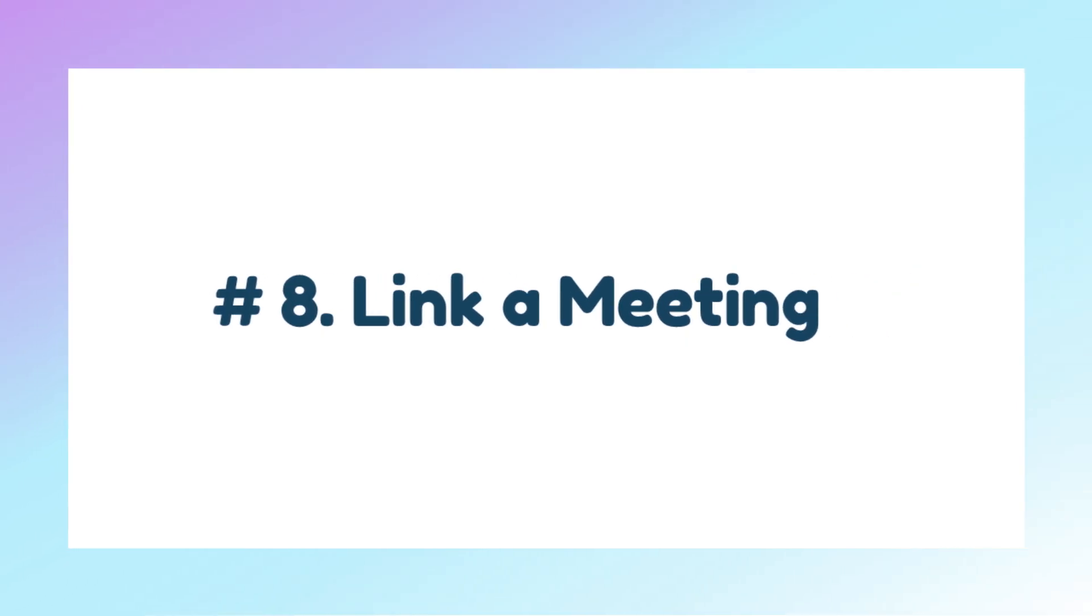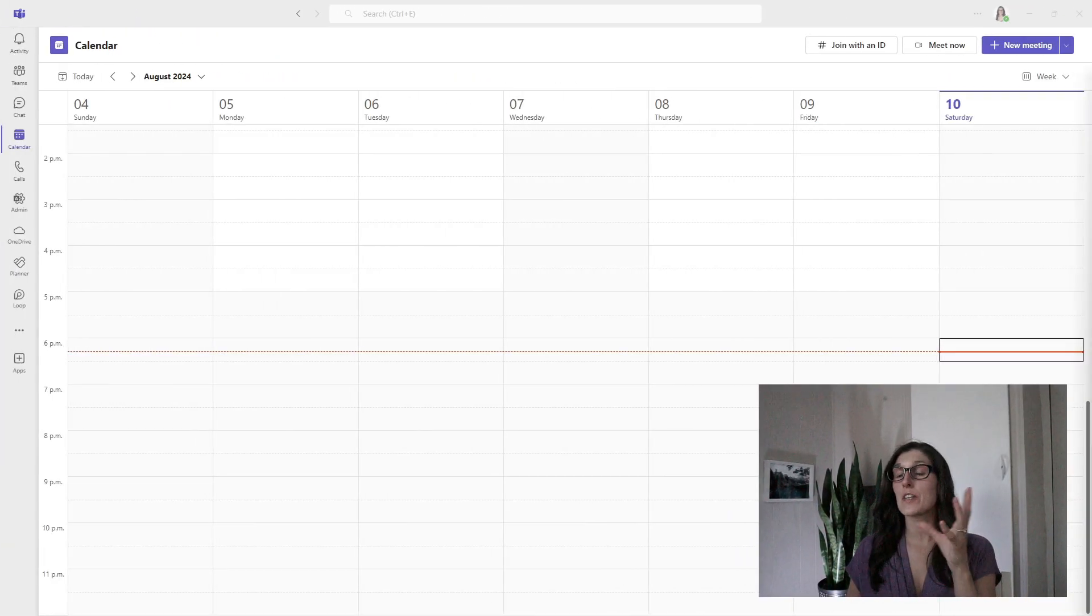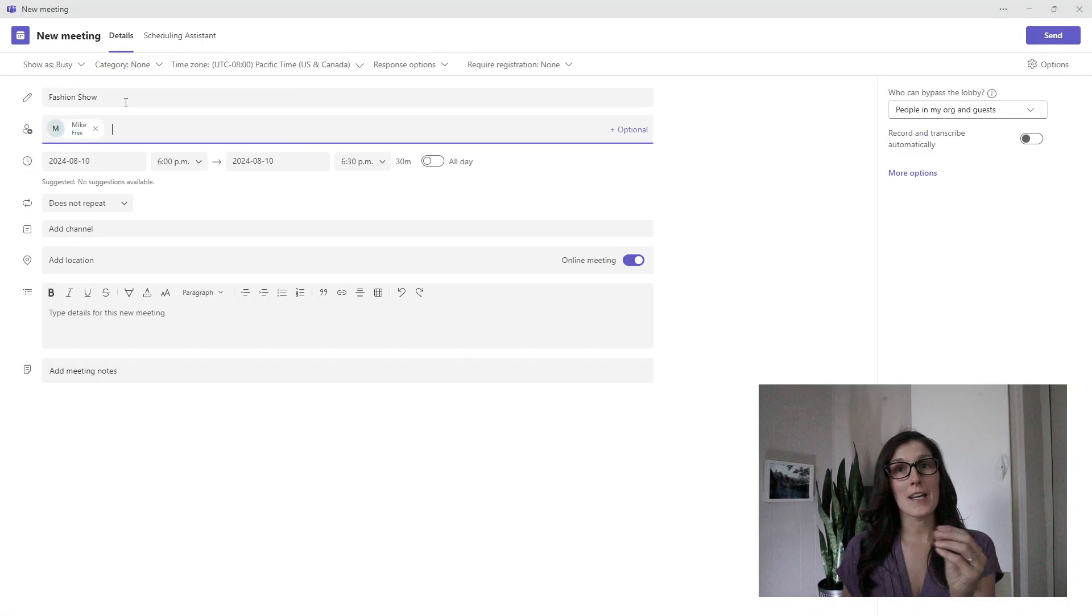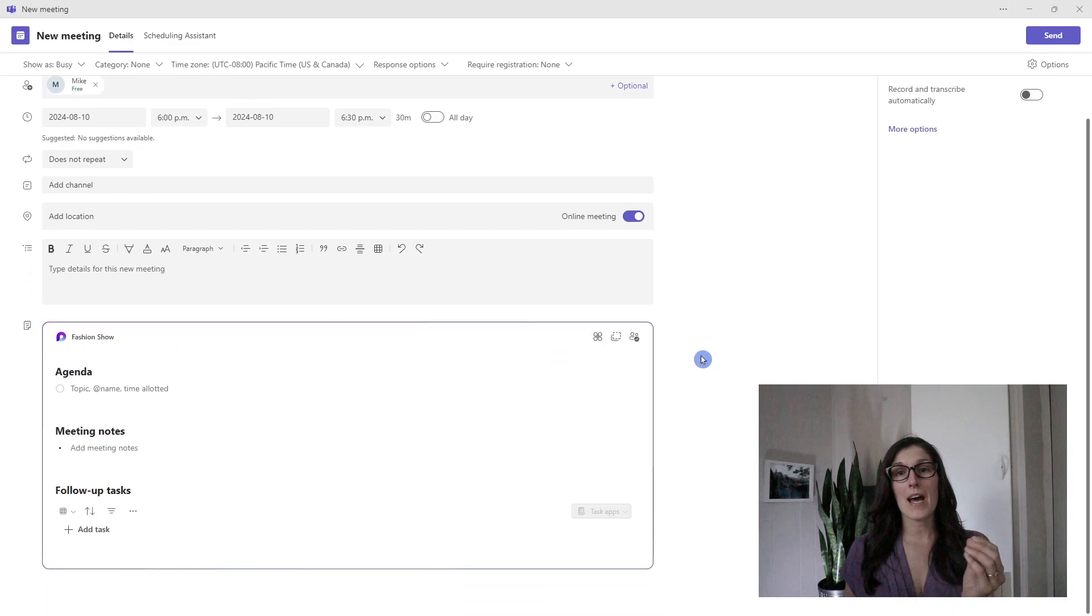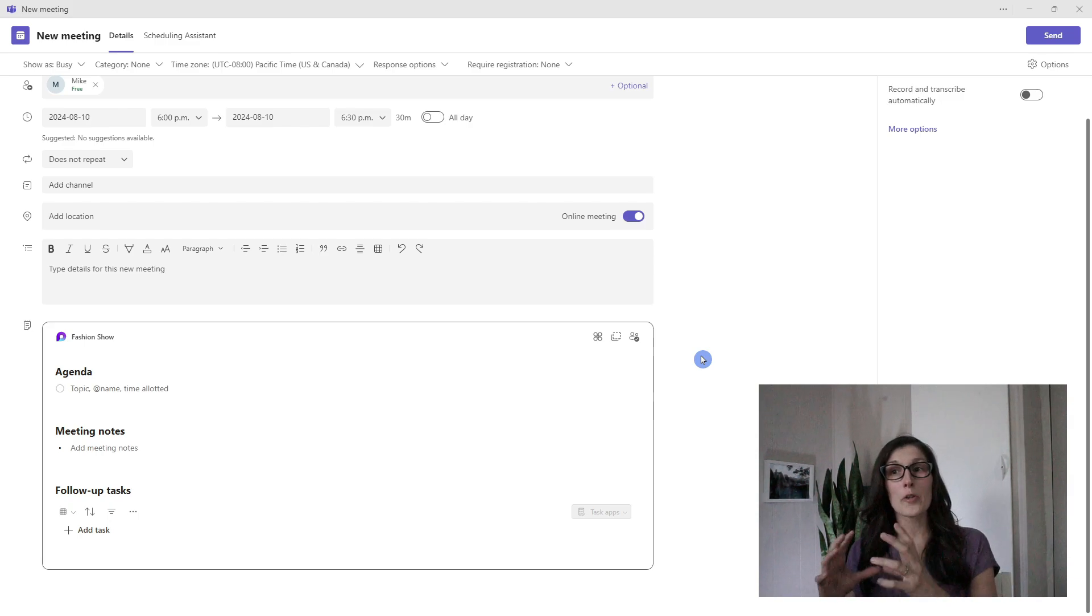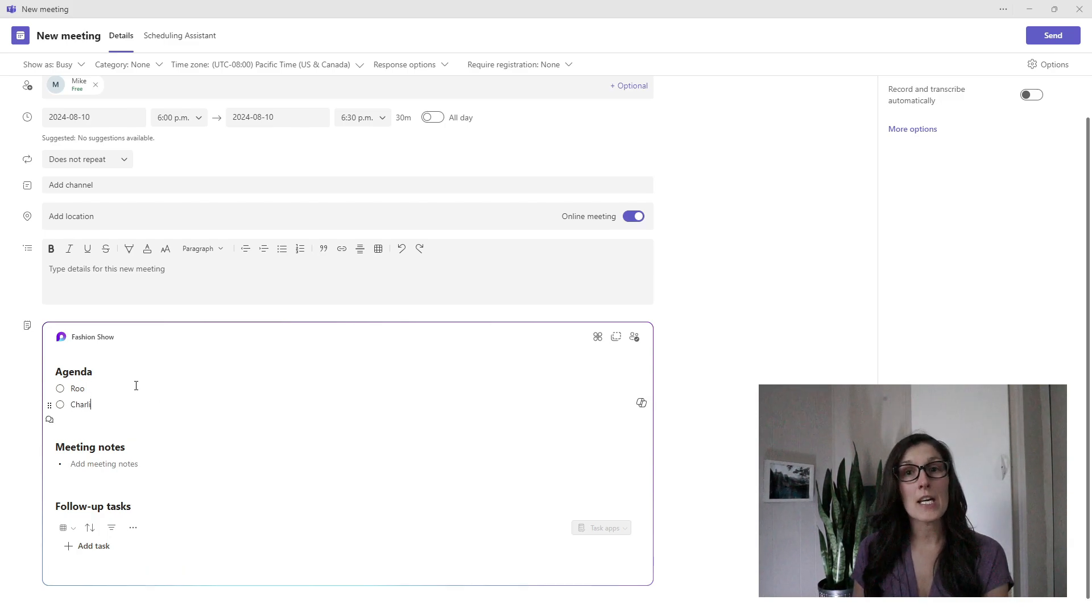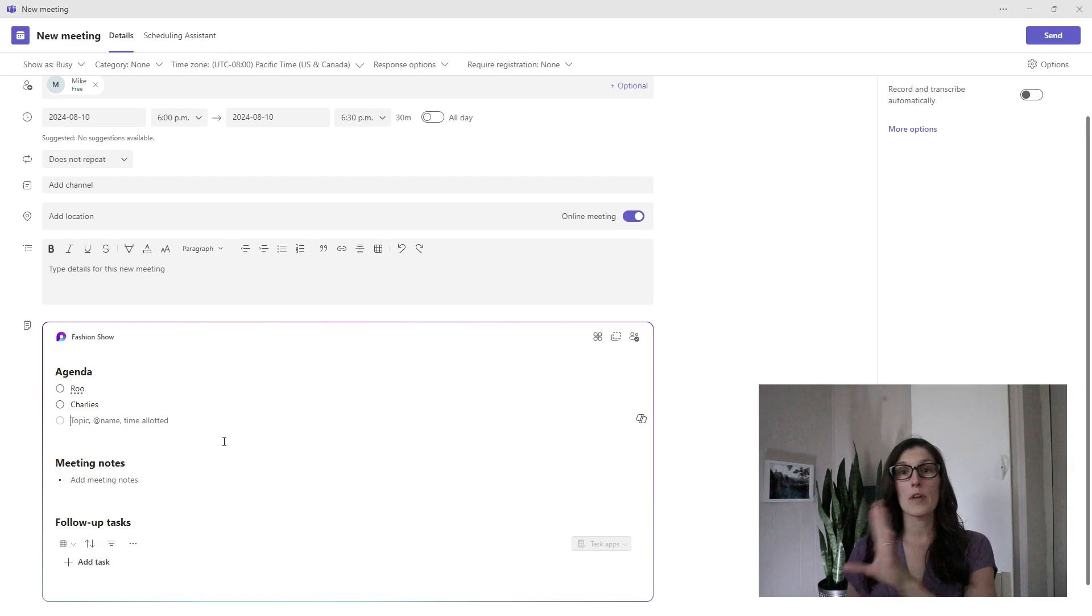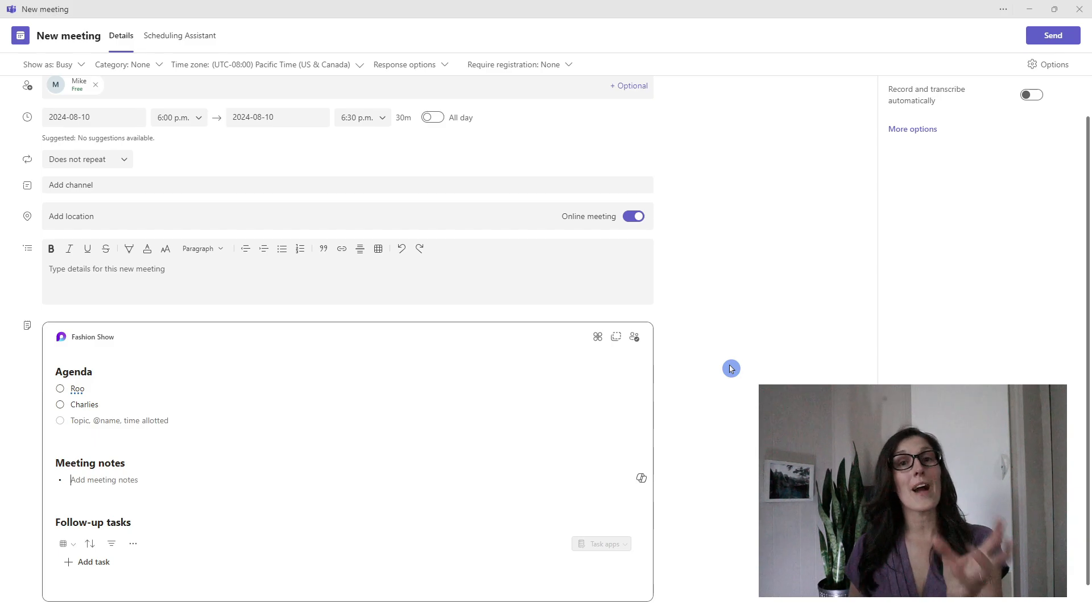Tip number eight is how we can link a meeting in Microsoft Loop. Here I am within Teams in the calendar area, and I'm going to create a meeting. I'm going to add a title for the meeting as well as invite my attendees. At the bottom here, we have the add meeting notes. When you expand that, it is going to create a Loop component that is called collaborative notes. These are Loop notes linked to this Teams meeting. You can start to add an agenda and build out your meeting notes. These are a great way to be transparent with your team on the topics as well as meeting notes and follow-up tasks. Now I want to show you what this looks like when we're actually in the meeting.